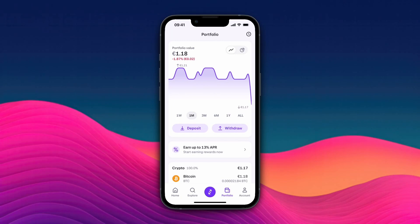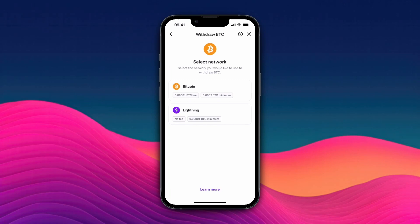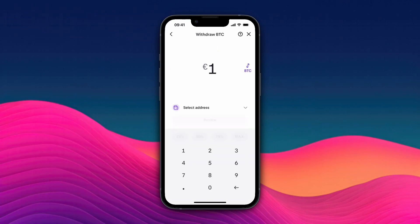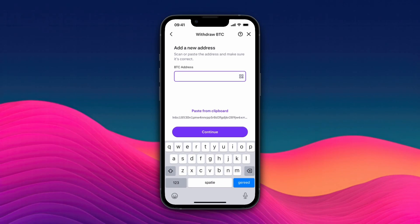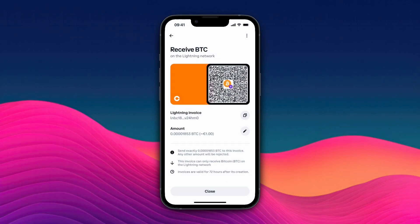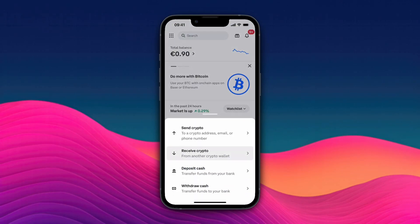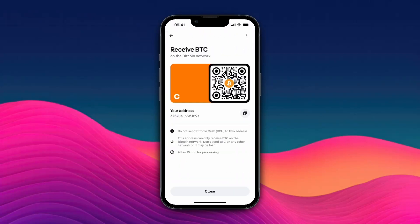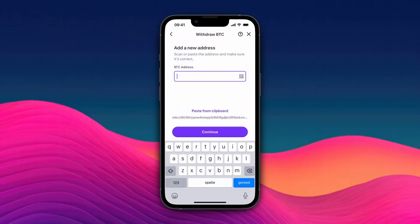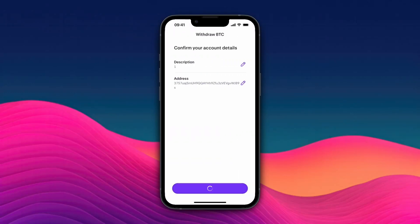I'll show you how it usually works. Click withdraw on Kraken, select Bitcoin, then select the Bitcoin network. For the address, click add withdrawal address. Go to Coinbase, click transfer, then receive, then select Bitcoin and the Bitcoin network. Here you have your wallet address, which you can then paste into Kraken.